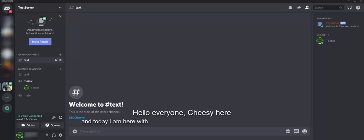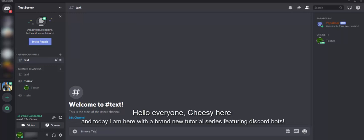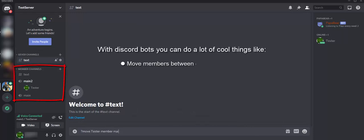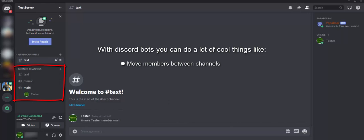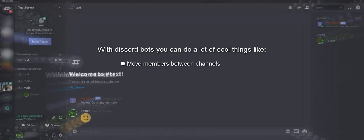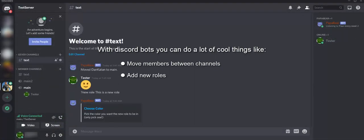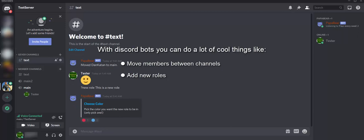Hello everyone, Cheesy here, and today I'm here with a brand new tutorial series featuring Discord bots. With Discord bots you can do a lot of cool things, like move members between channels, add new roles, and much more.